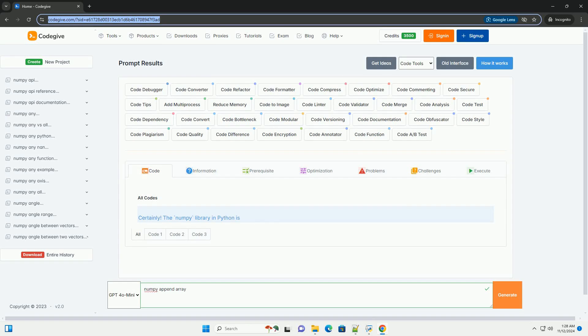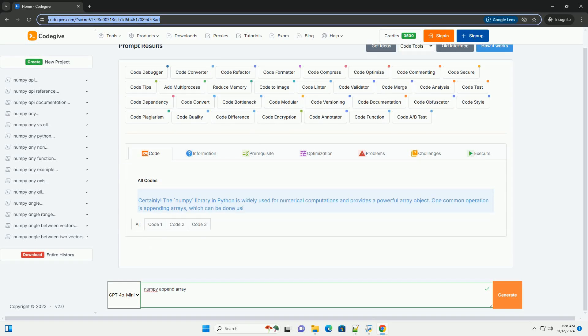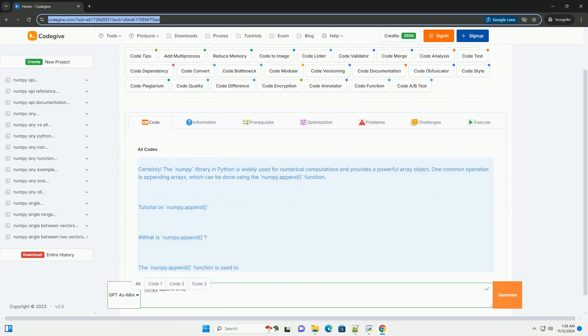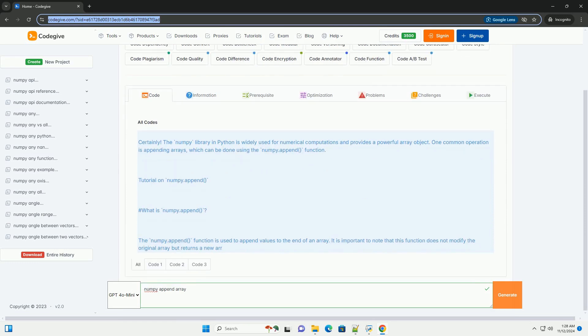Download this code and get free GPT-40 from codegiv.com, link in the description below. Certainly.